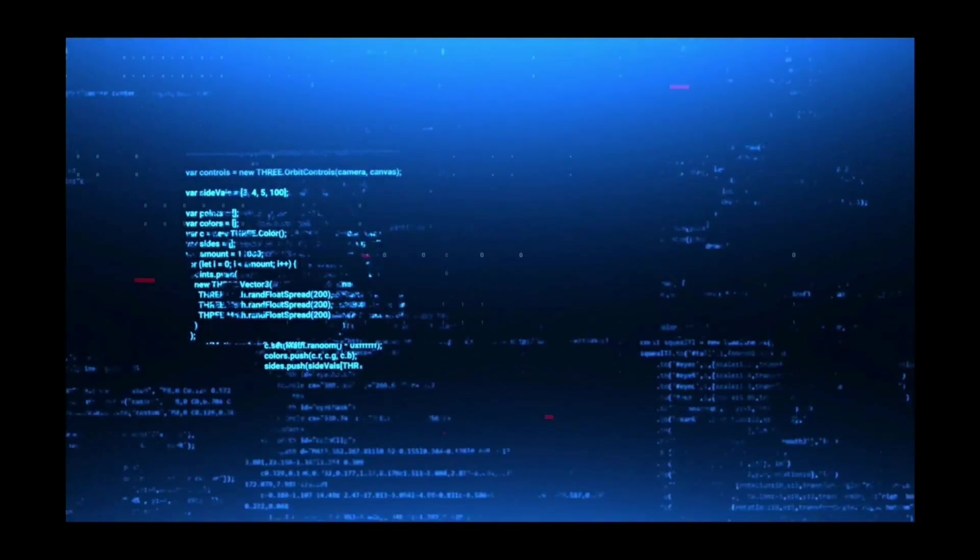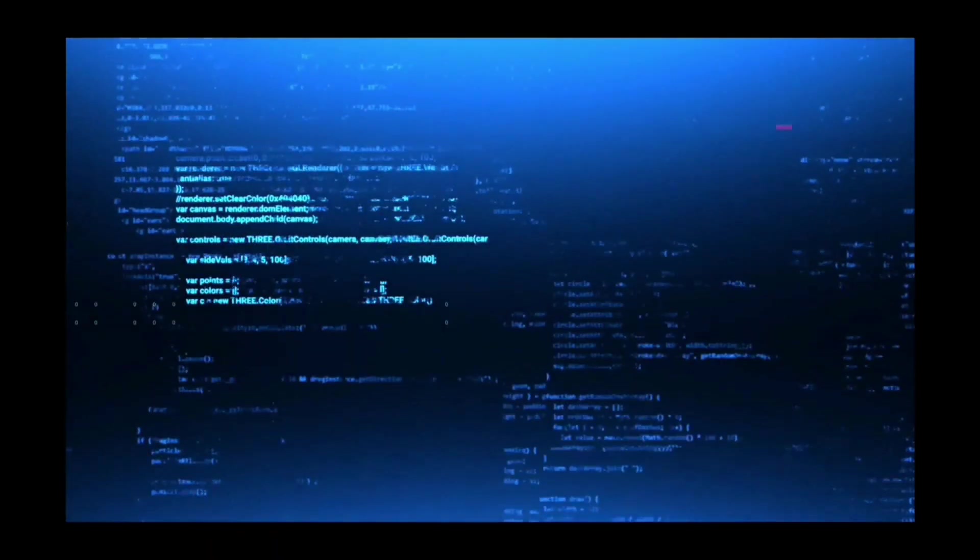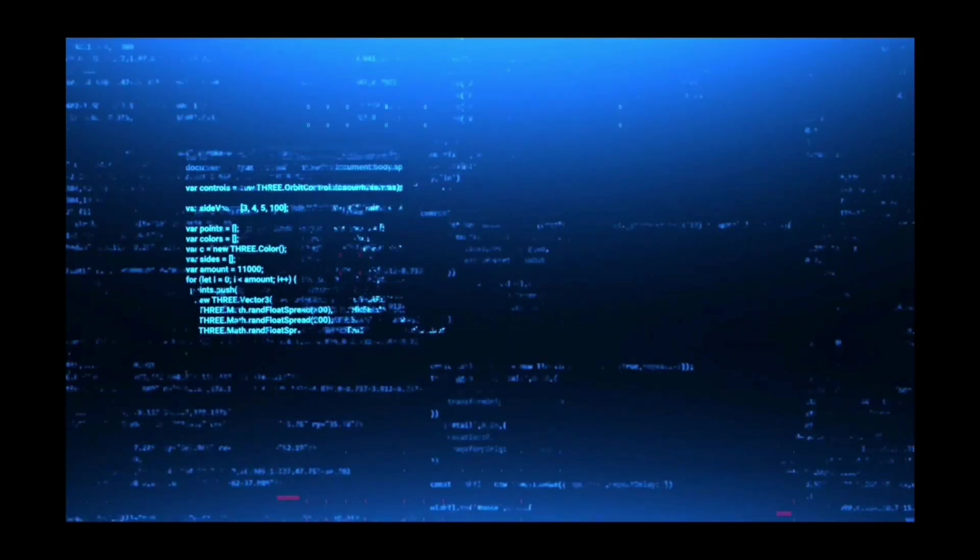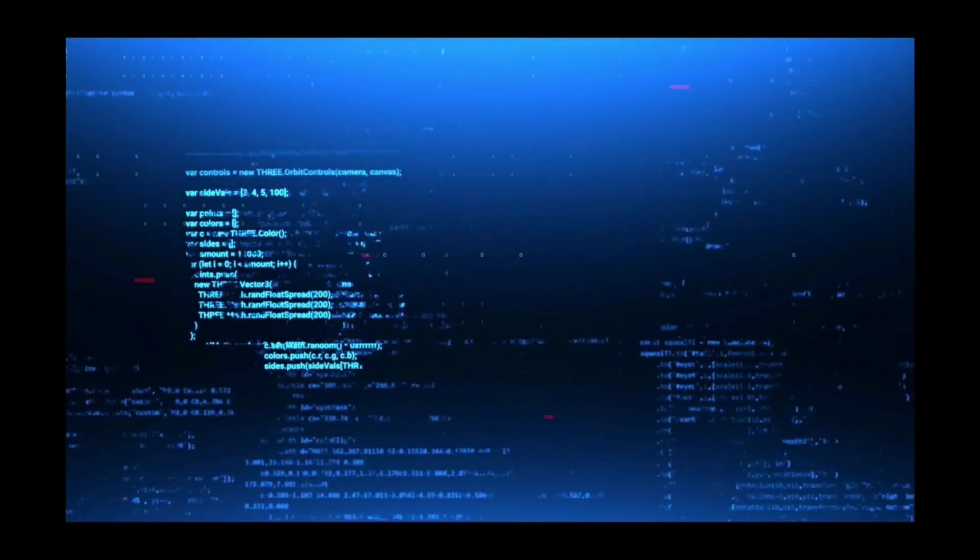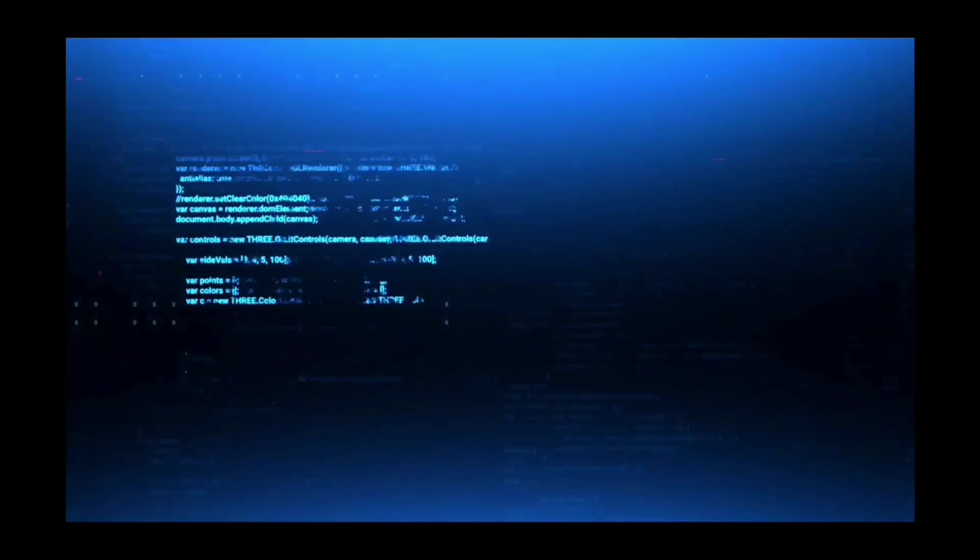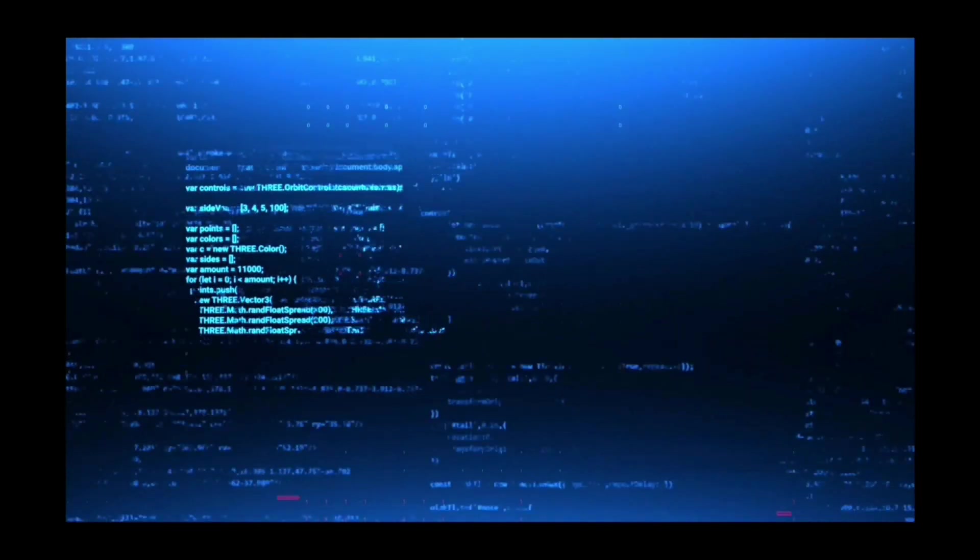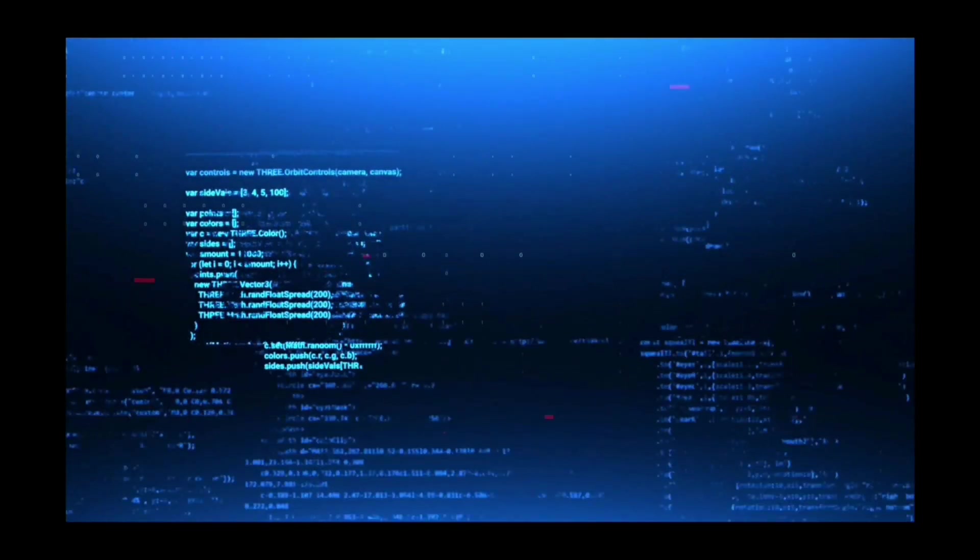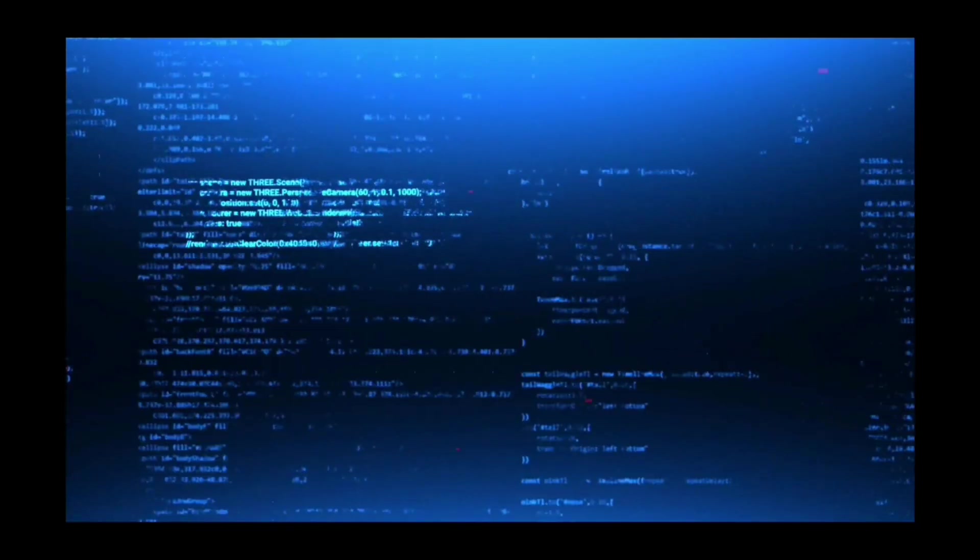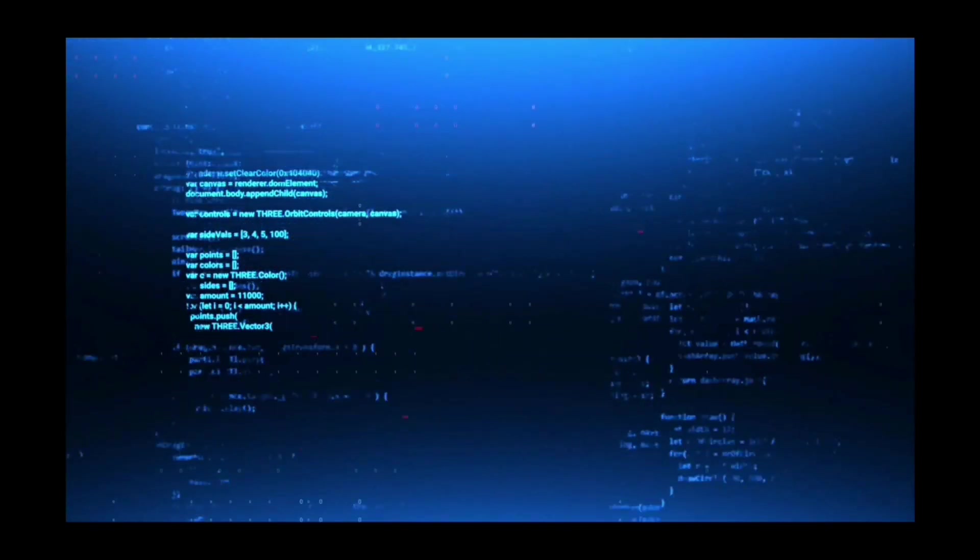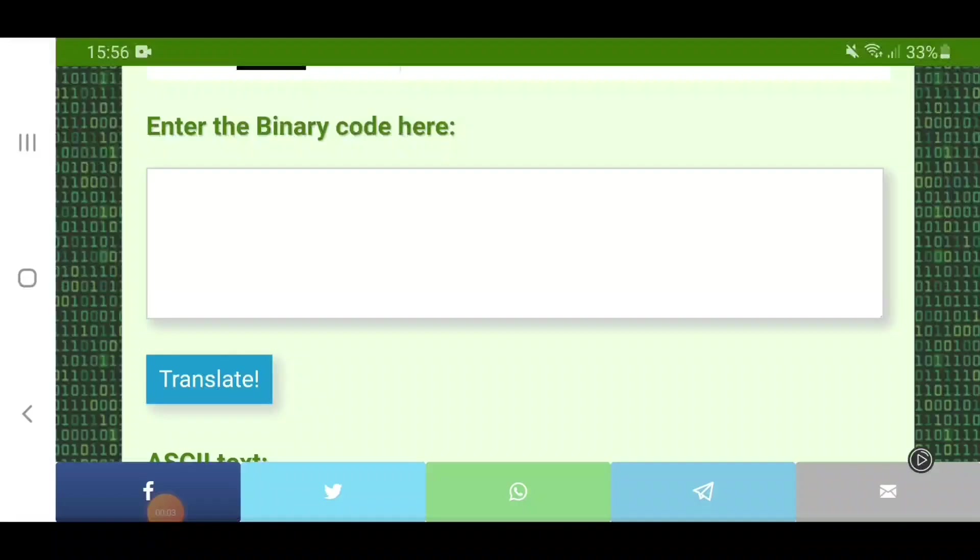This is now time to share with you what they have to say, before whatever happens, happens. Let's get into it. So now I will share with you their first message.